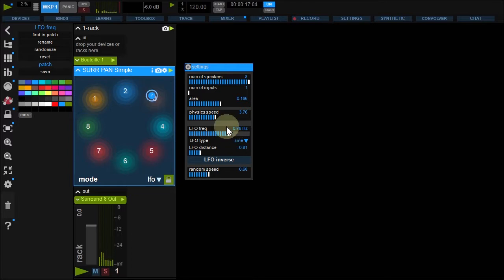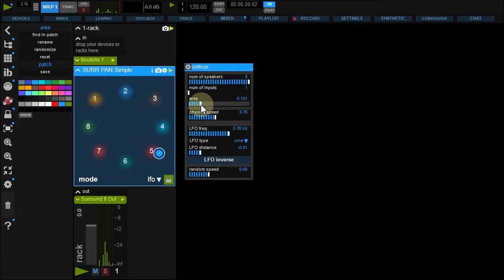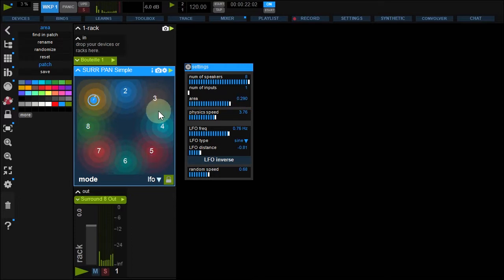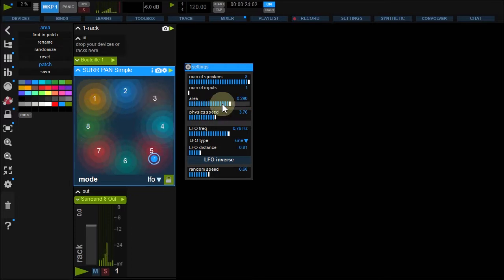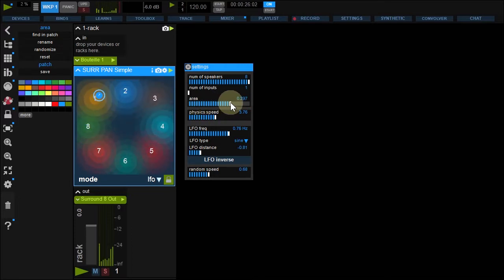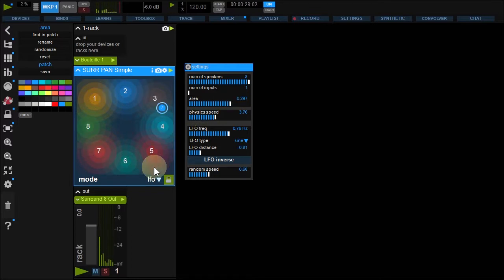The Area Fader tunes the fading time when the sound overflies. Max gain is reached when a sound comes to the center of the speaker.